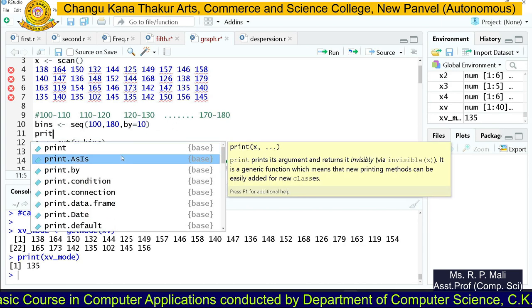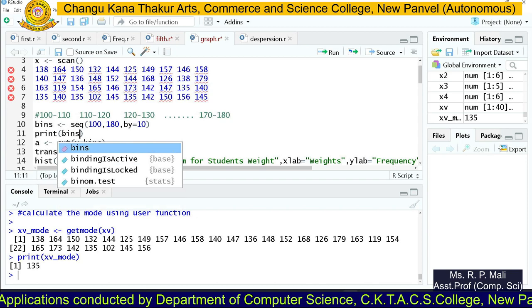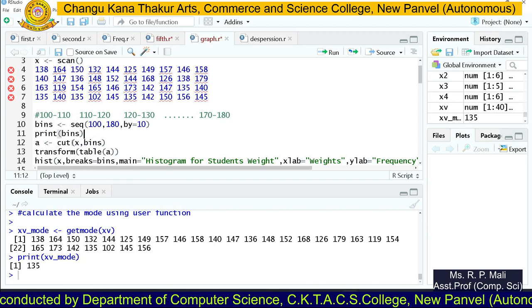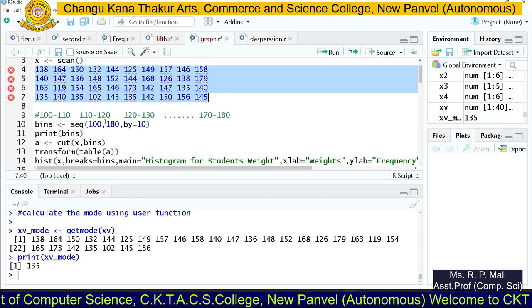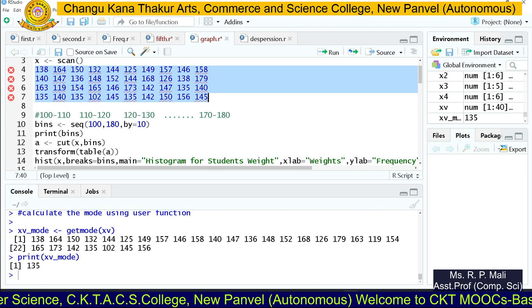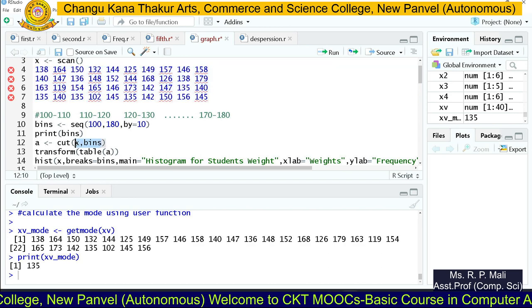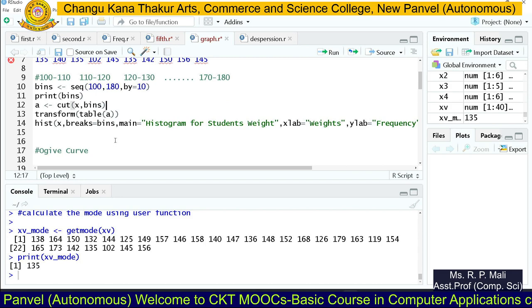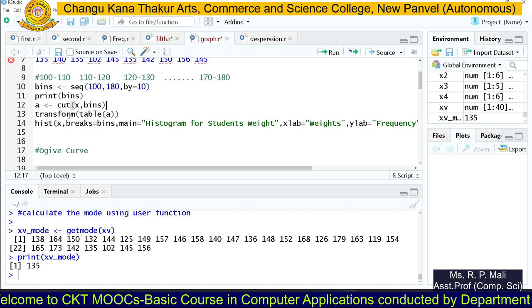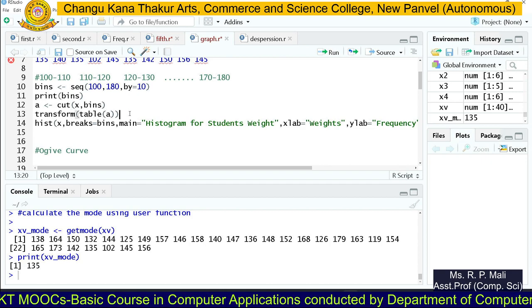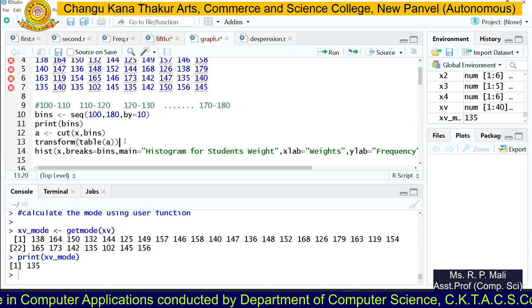We can print the 'bin' variable if we want. Then we use the cut() function to cut the data into bins, passing two parameters: x (the data) and bins. After that, we write the cut values into table form using the table() function to produce a frequency distribution table.